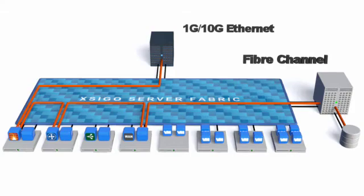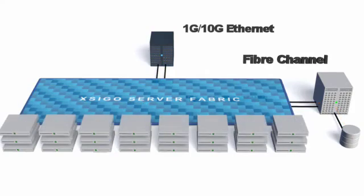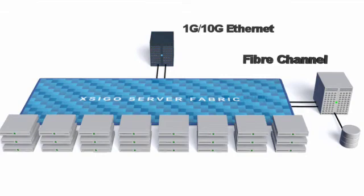It's easy to grow as well. Join new servers to the Fabric with just two cables and get full redundancy, up to 80 gigabits bandwidth per device, and flexible access to all networks and storage.